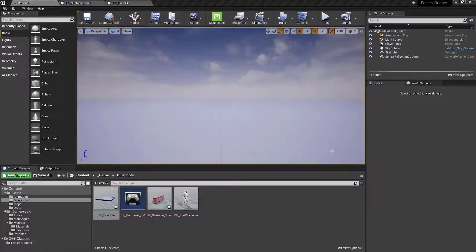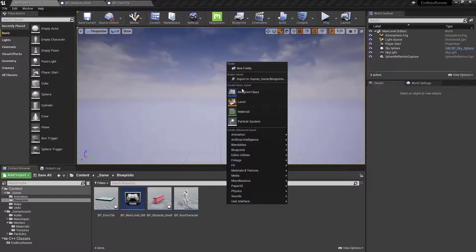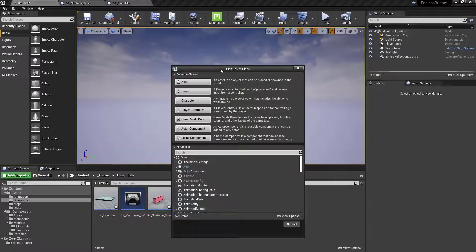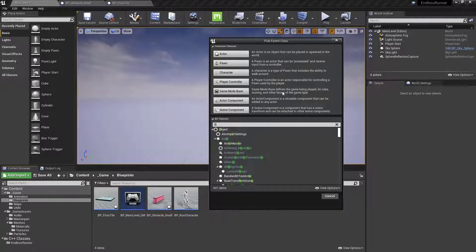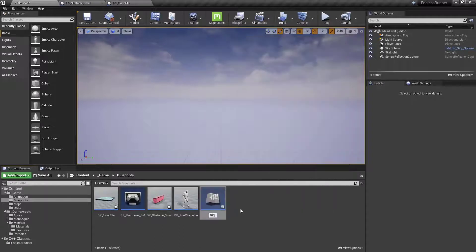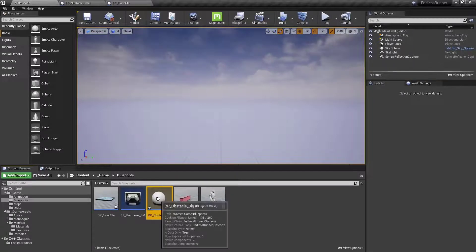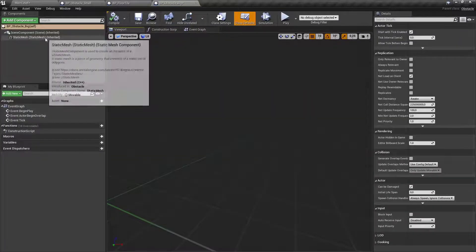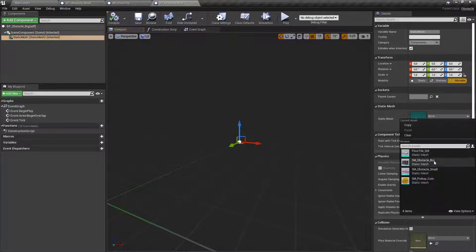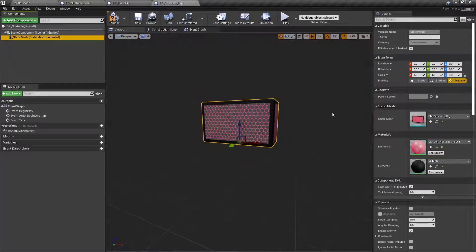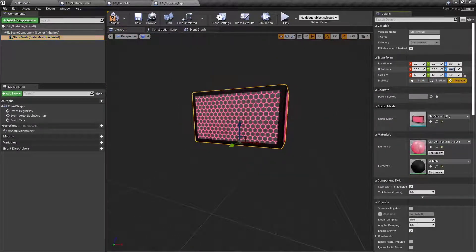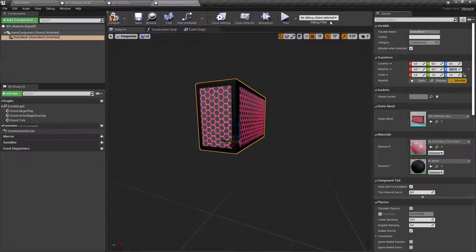Before we implement the death functionality of the character, let's create a big obstacle first and hook this up. Let's start by creating a new blueprint. Select obstacle again, call it BP_obstacle_big. Open it up, select our static mesh, look for the big one, and also rotate it 90 degrees in the Z value.